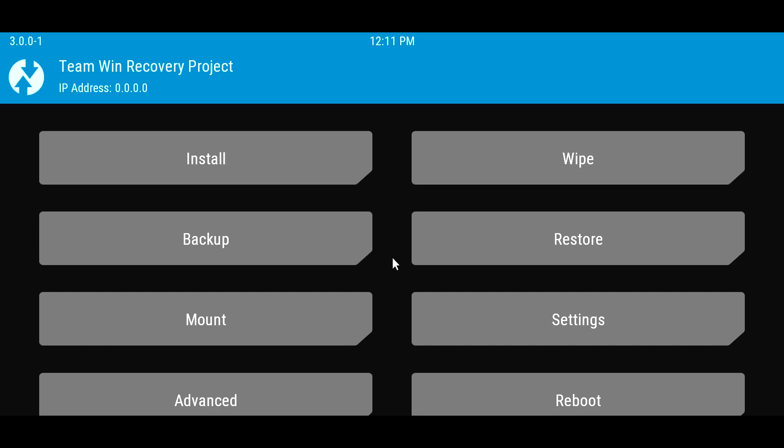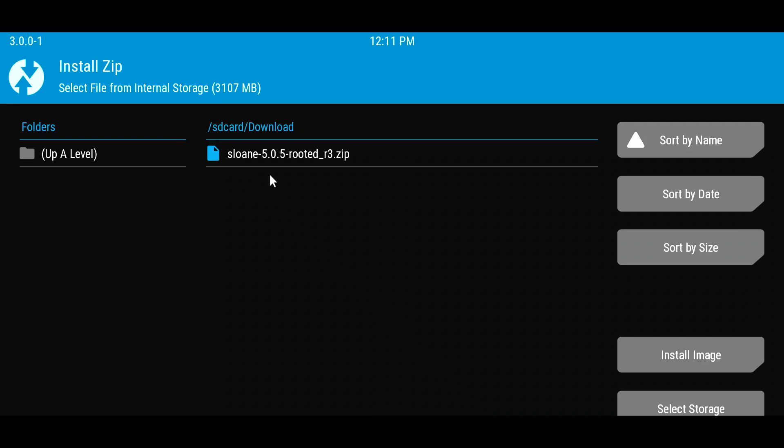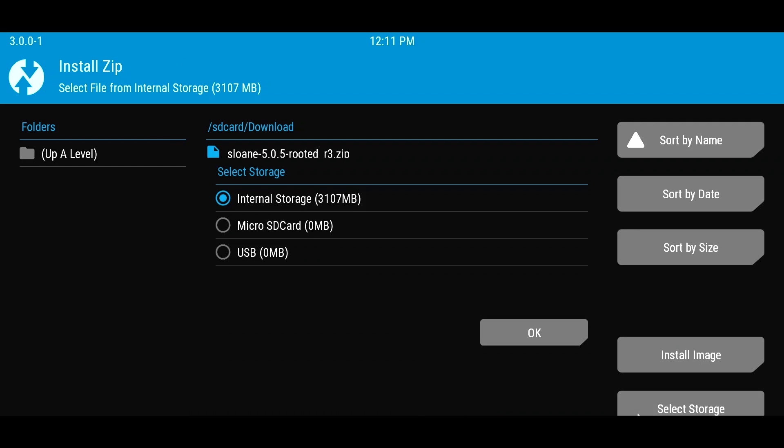From here, you can choose to install. You have to use the arrow keys to move the cursor and then Enter to select that option. So from here, what you want to do is go to Select Storage. It'll take you to the main screen, like this one.